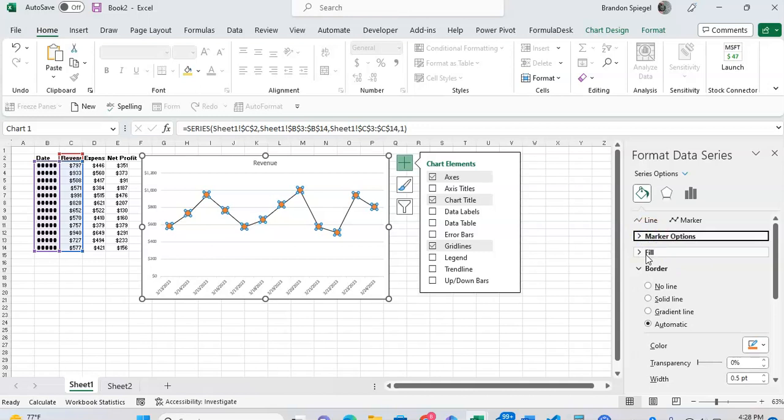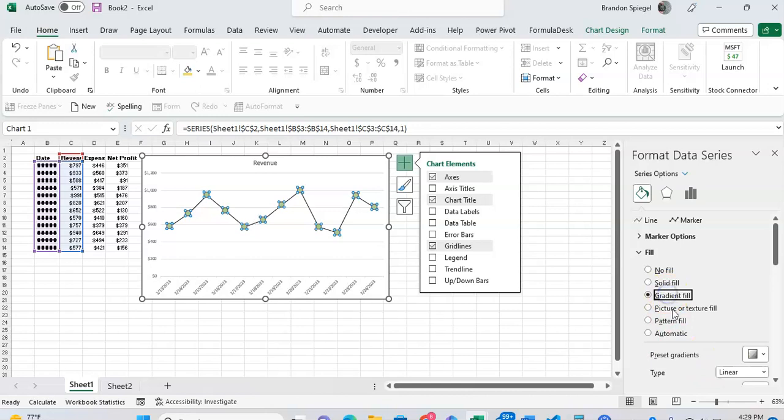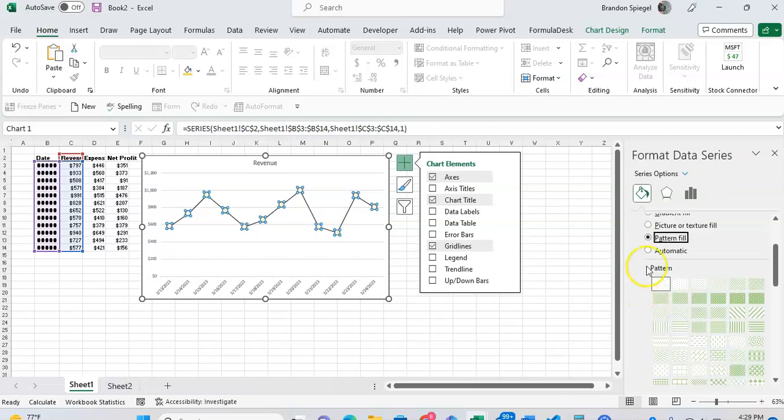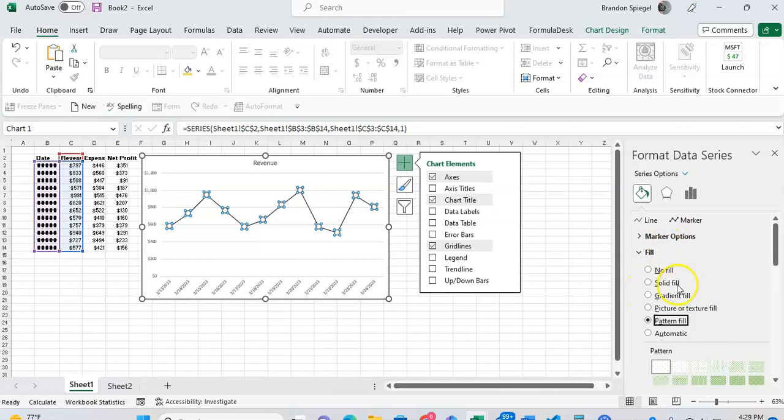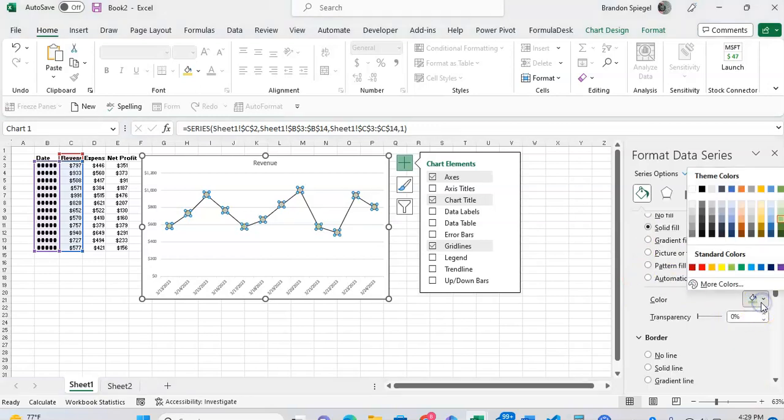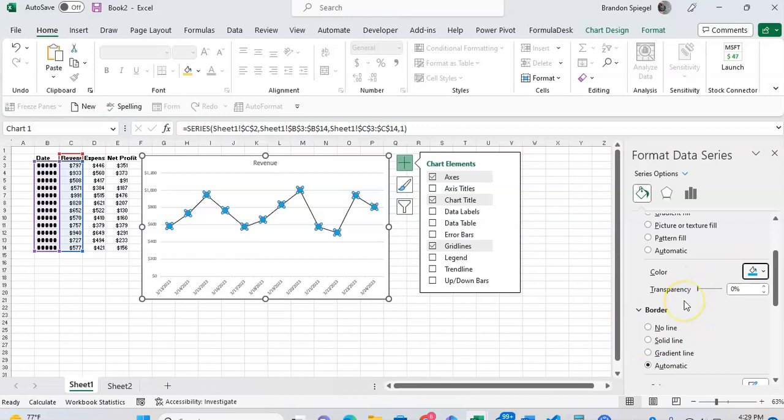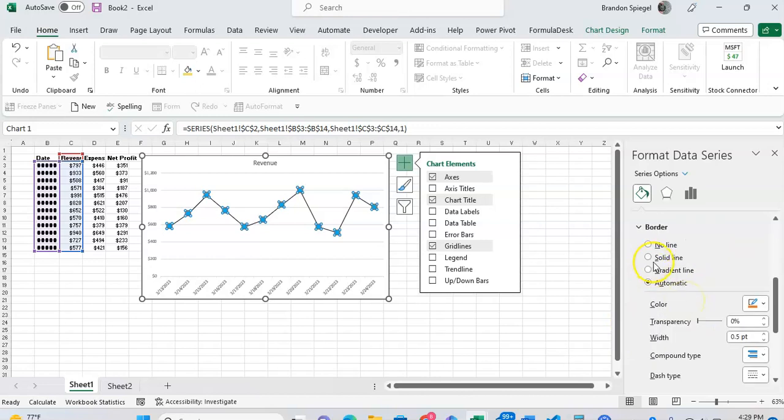And now let's just say you wanted to keep with circles at 12. Going down to fill, this is where you can adjust the fill of the icon that's in the markers. So you can have a solid fill for the markers, gradient fill, a picture texture fill, pattern fill, or whatever suits your needs. Let's say you want a solid fill. And now we can adjust the colors to whatever we want. Let's say you wanted a blue color.